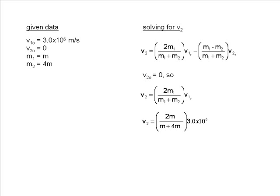2 fifths times 3.0 times 10 to the 6th will give us our final answer. Here is our answer for V2.